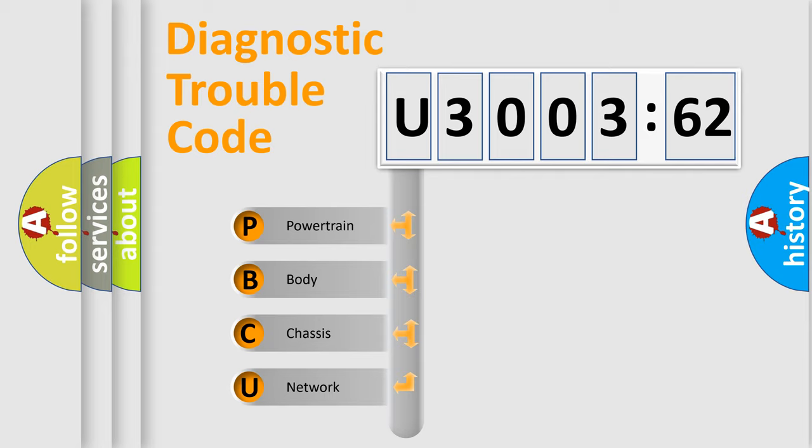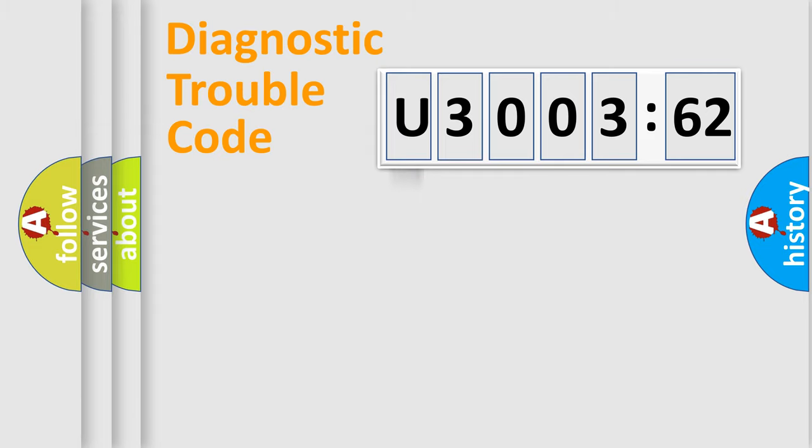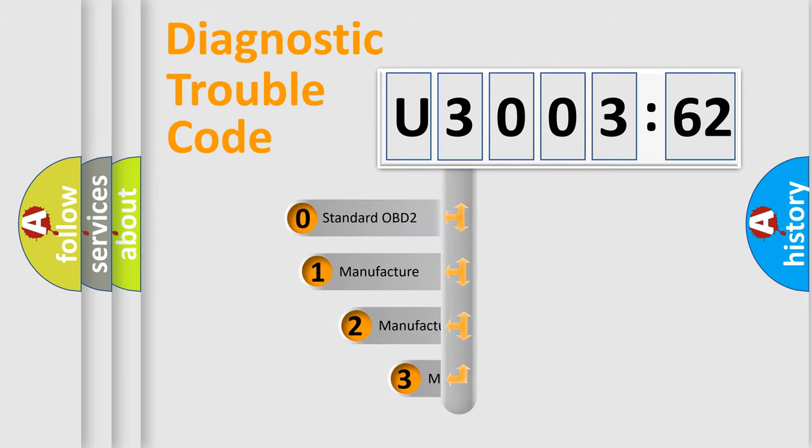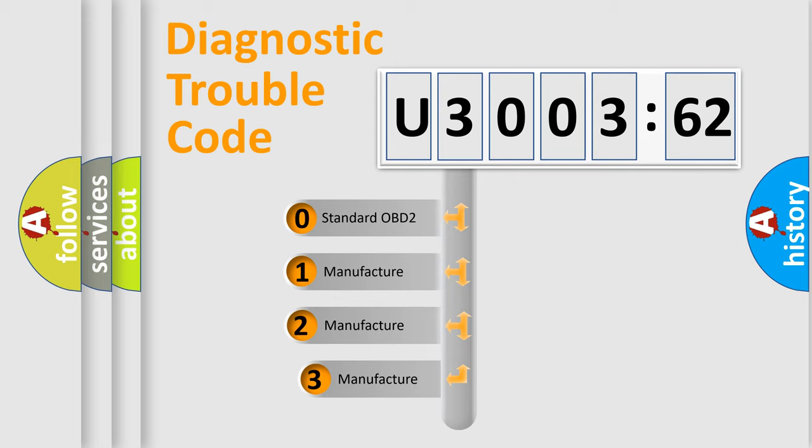We divide the electric system of automobile into four basic units: Powertrain, Body, Chassis, and Network. This distribution is defined in the first character code.